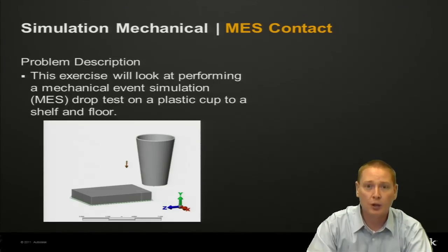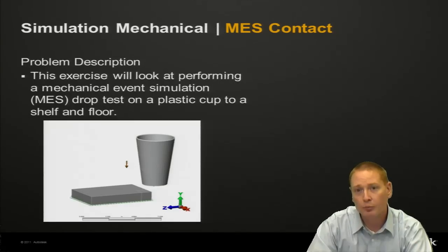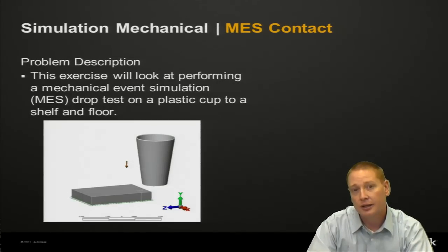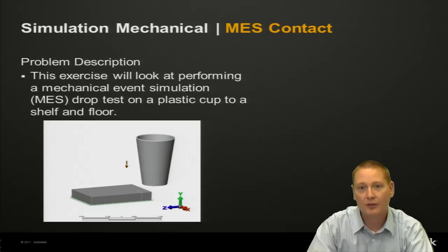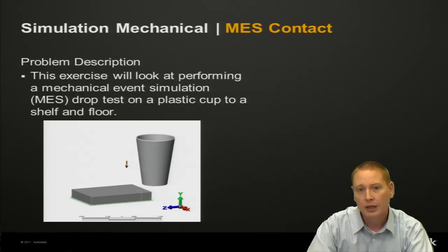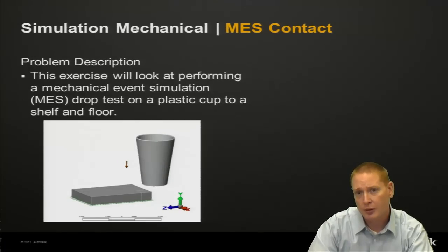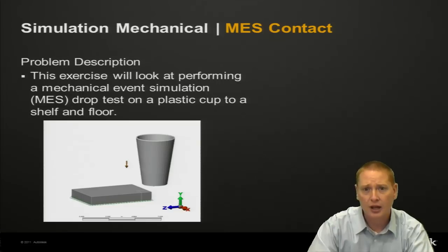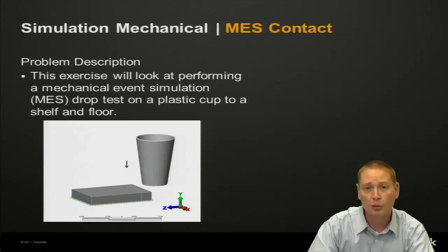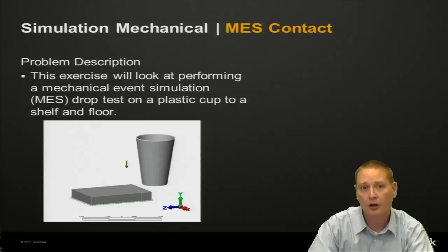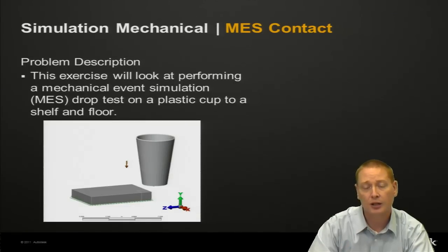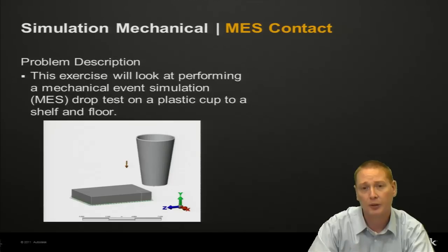So when we talk about dropping something, that would imply the analysis type of mechanical event simulation because there is motion involved. And then whenever you do have some sort of impact or contact, we have a couple different ways to deal with that. If it's a part-to-part type of contact, then we're going to set up some surface-to-surface contact which we will do in this particular analysis between that cup and the shelf.